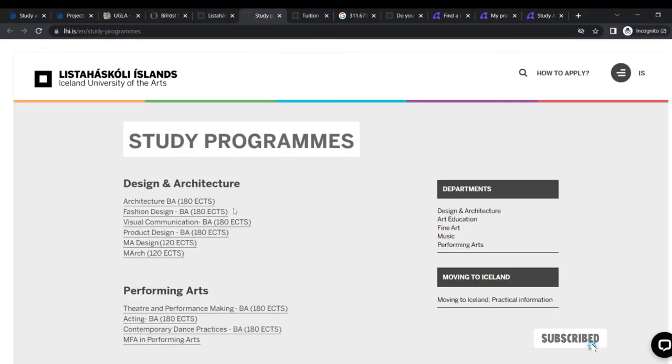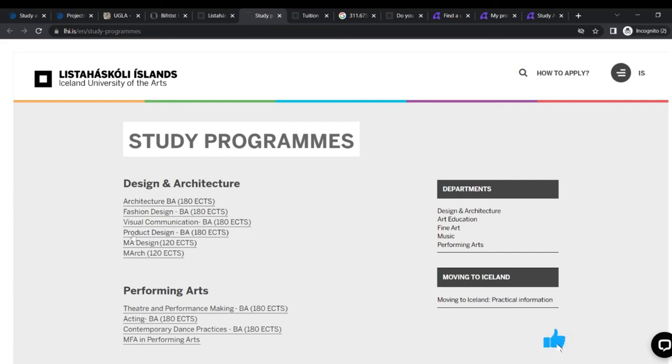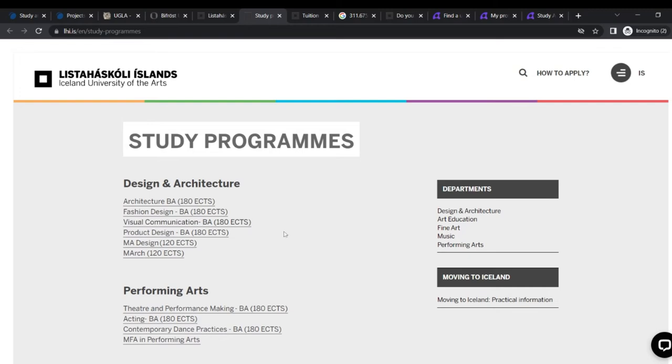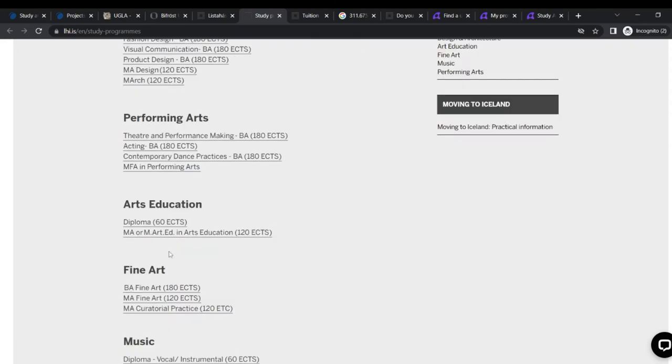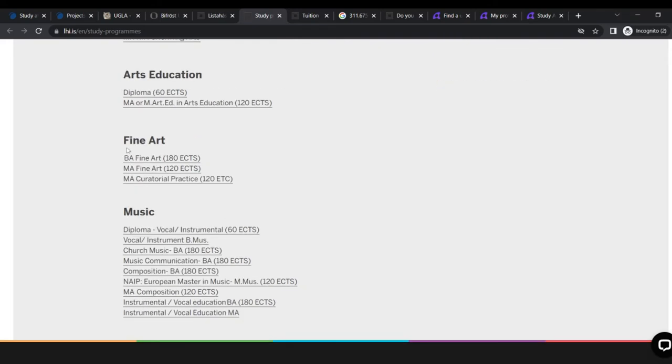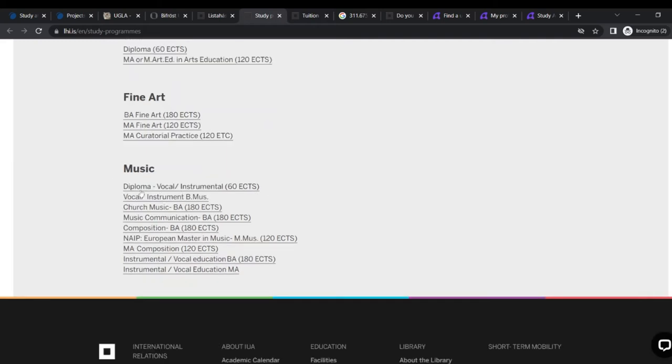You have design and architecture, fashion design, architecture, visual communication, product design, MA design. Performing arts: theater and performing, making, acting, contemporary dance practices, and MFA performing arts. They have arts education, if you want to do art education. MA or MA arts education in art education, which is very good. They have a diploma in it as well. Fine arts: BA fine arts, MA fine arts, curatorial practice, MA in it.